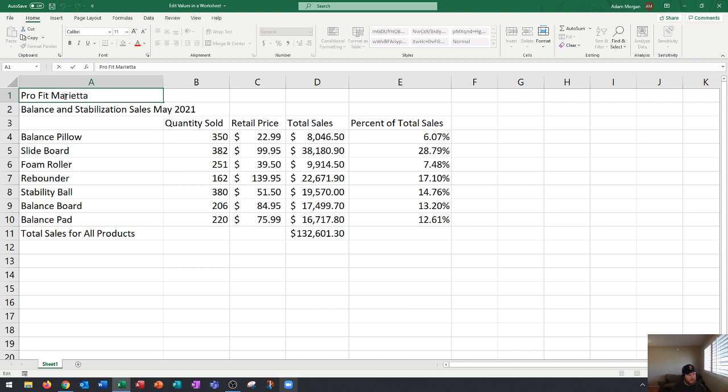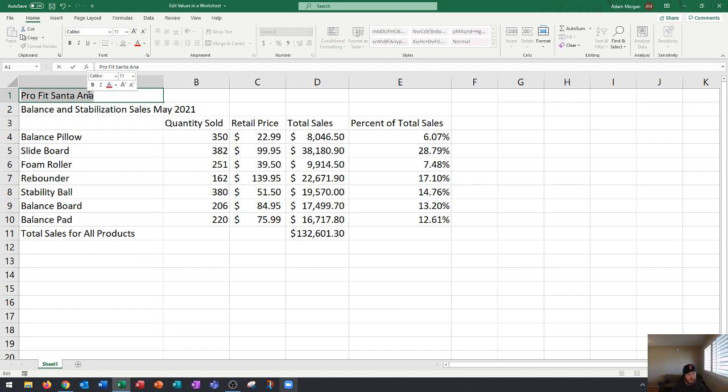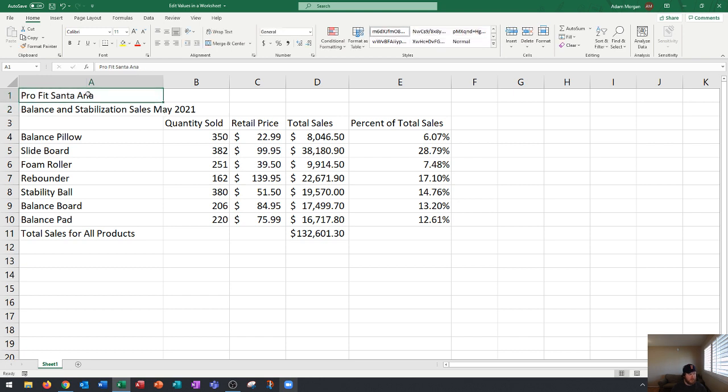Another trick is you can click within any area on the cell to put the insertion point there. If you double click it'll actually select the word. The benefit of double clicking is that it selects that word and you could type to replace it. You could triple click and that'll select everything within the cell.